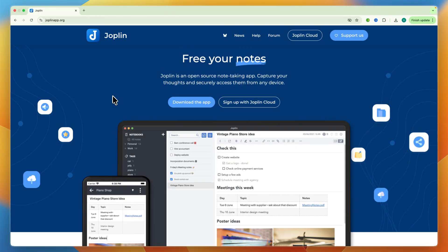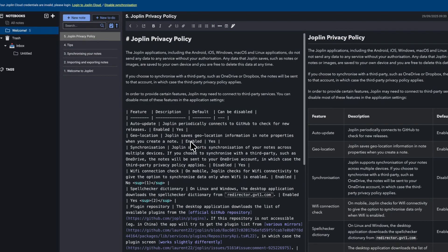First, go to joplinapp.org. From there, simply click download the app, and after you do that, a download will start. Now just go and open up the app once that is done. After you do that and you first open up Joplin, you will see something like this.